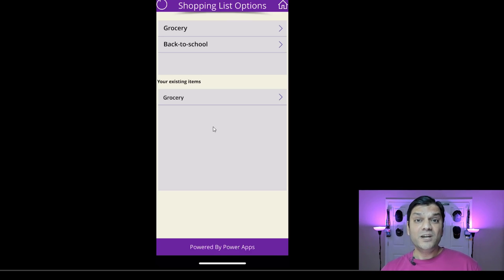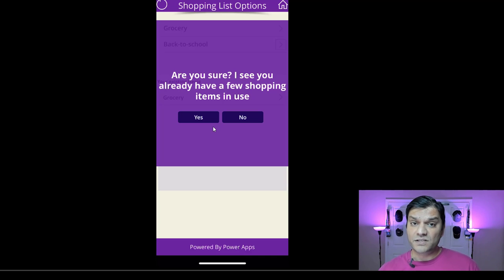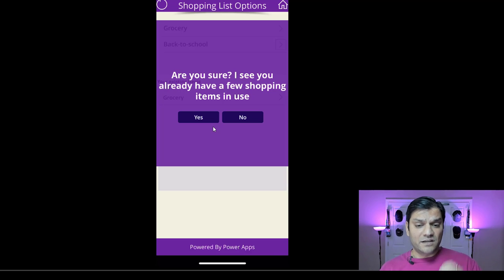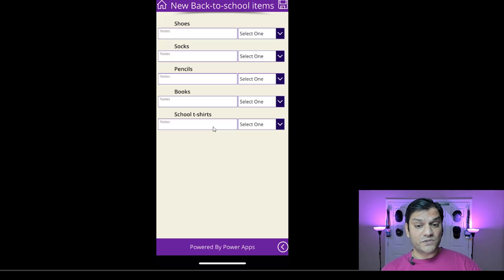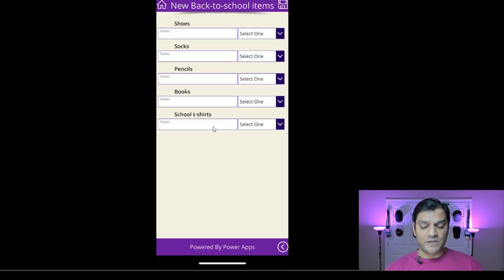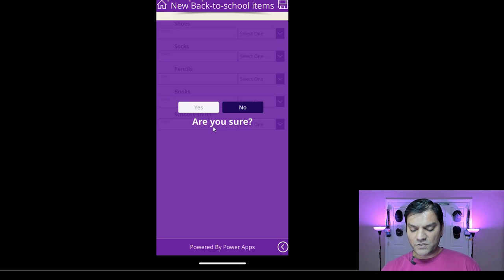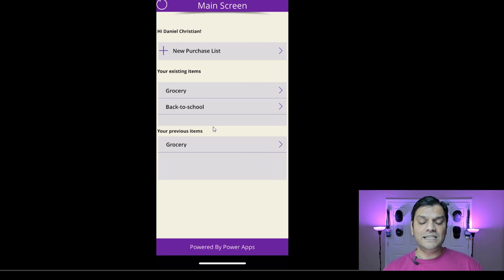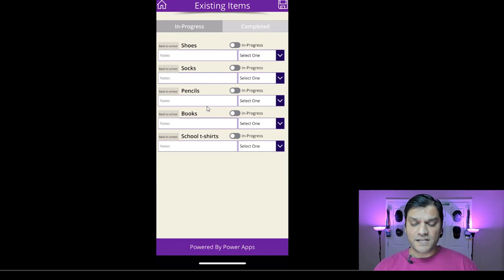When I select back to school, the additional items are actually not from back to school — they're a grocery list. So I'm good to continue with my back to school purchase. I'll click yes, and it takes me to a new pre-populated screen for back to school. I'll save it. It goes back to the original screen where the back to school category now shows up. Clicking on it shows socks and everything.